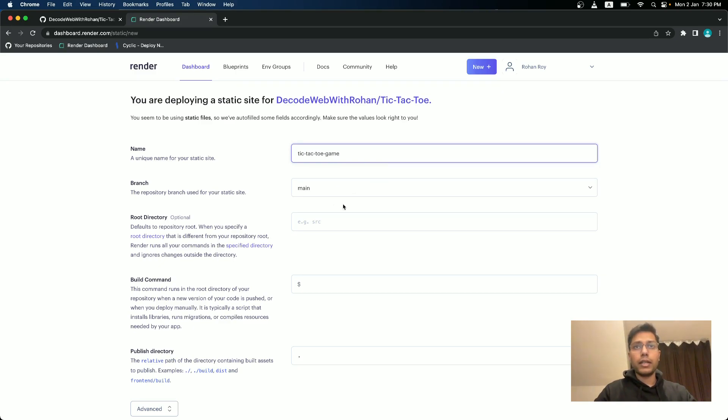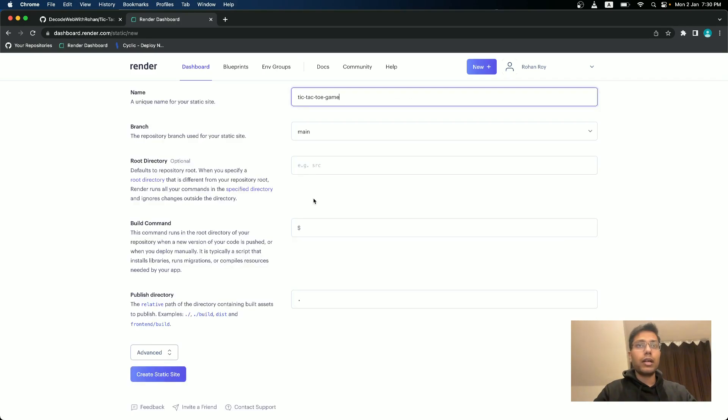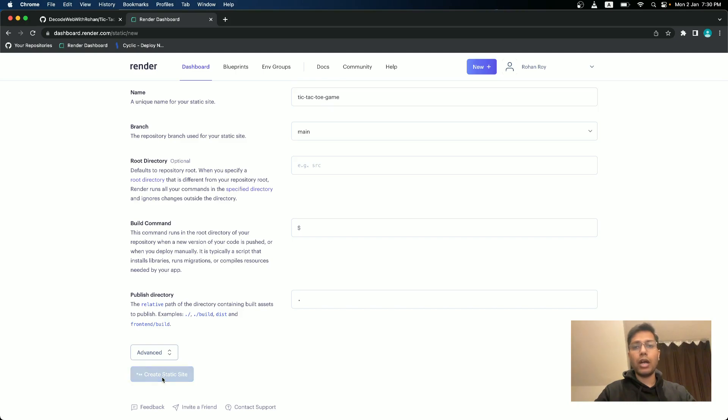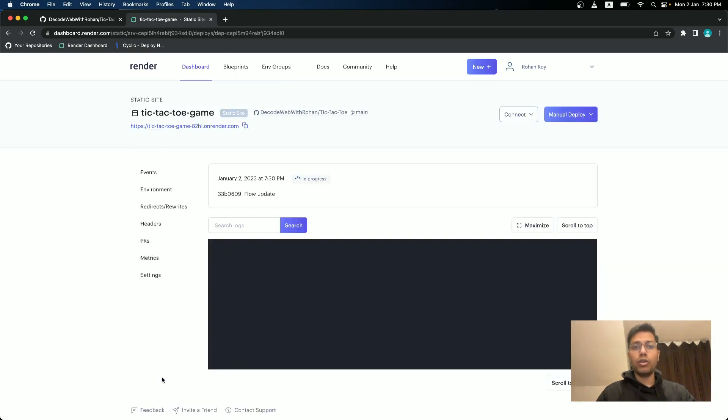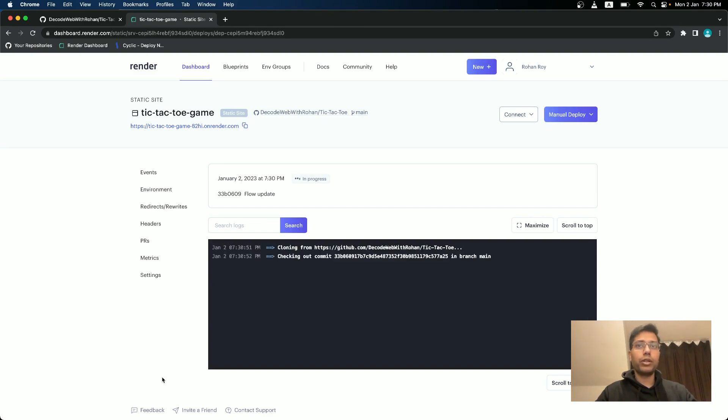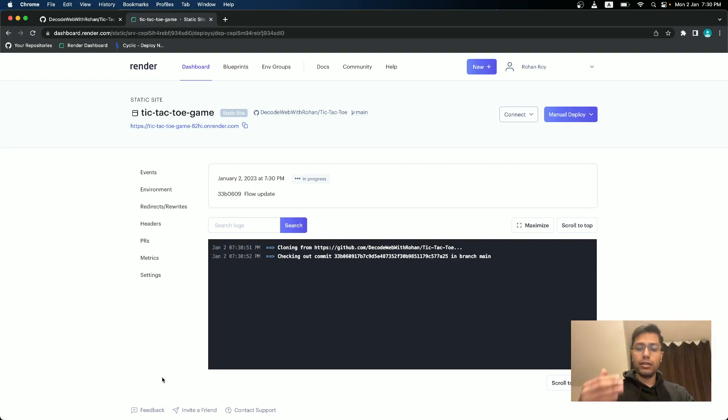And that's it. And we don't need any build command or publish directory. That's it. If you have a publish directory, then you can define it here. Like, you know, public that we defined in one of our previous videos, you can just name it there, like dist, client, public, whatever.